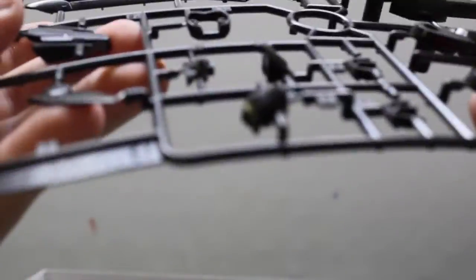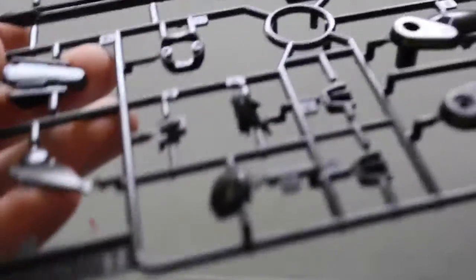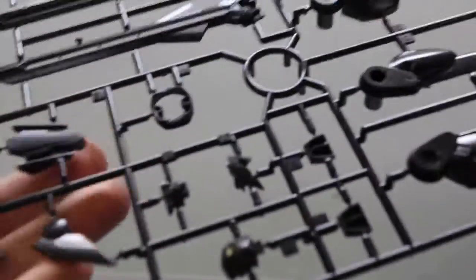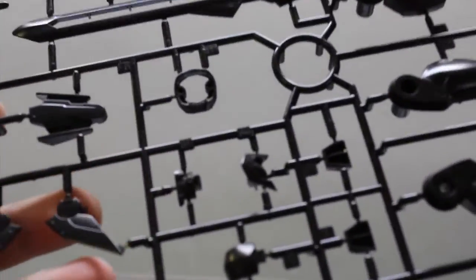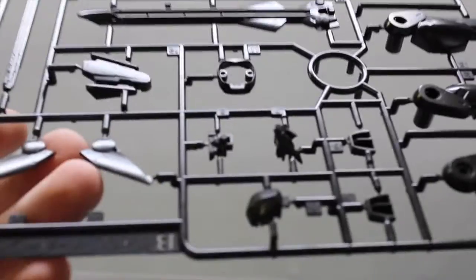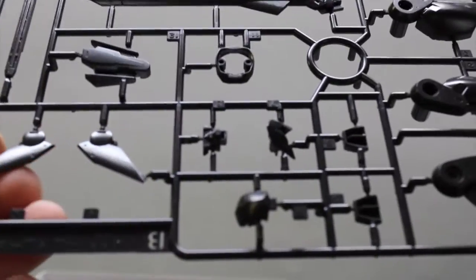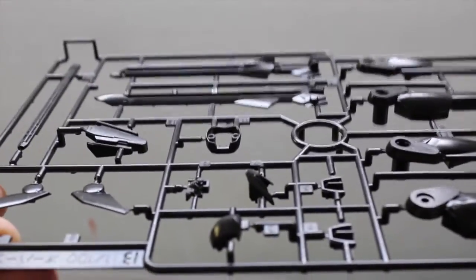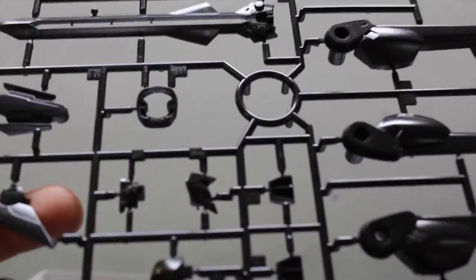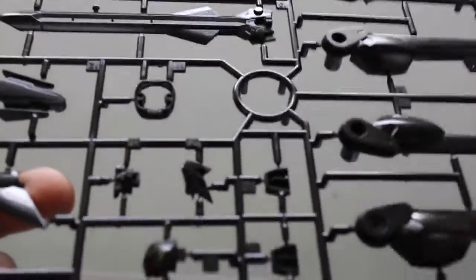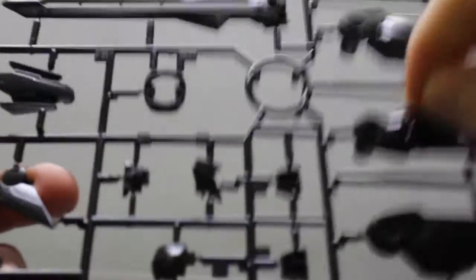This is the B sprue. Seems to have head, leg, and gun parts here.